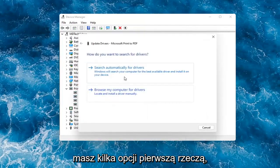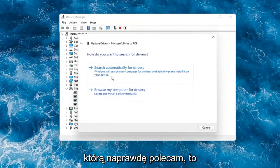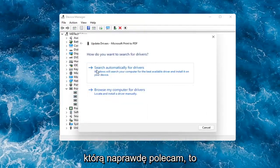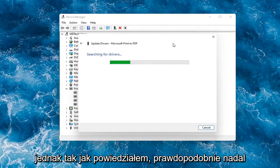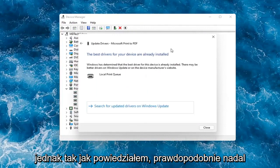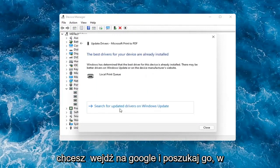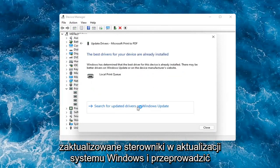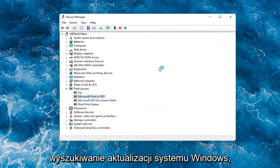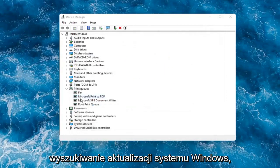You have a couple options. First thing I would actually recommend would be to search automatically for drivers. However, like I said, you probably still want to go on to Google and look for it. Otherwise then you can search for updated drivers on Windows Update and do a Windows Update search.